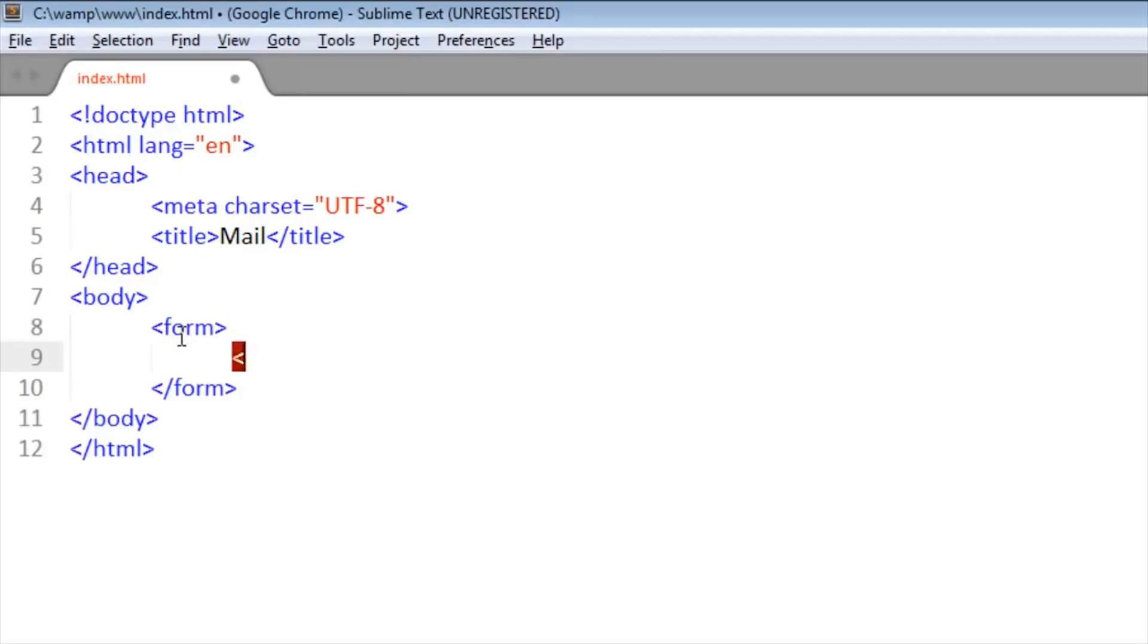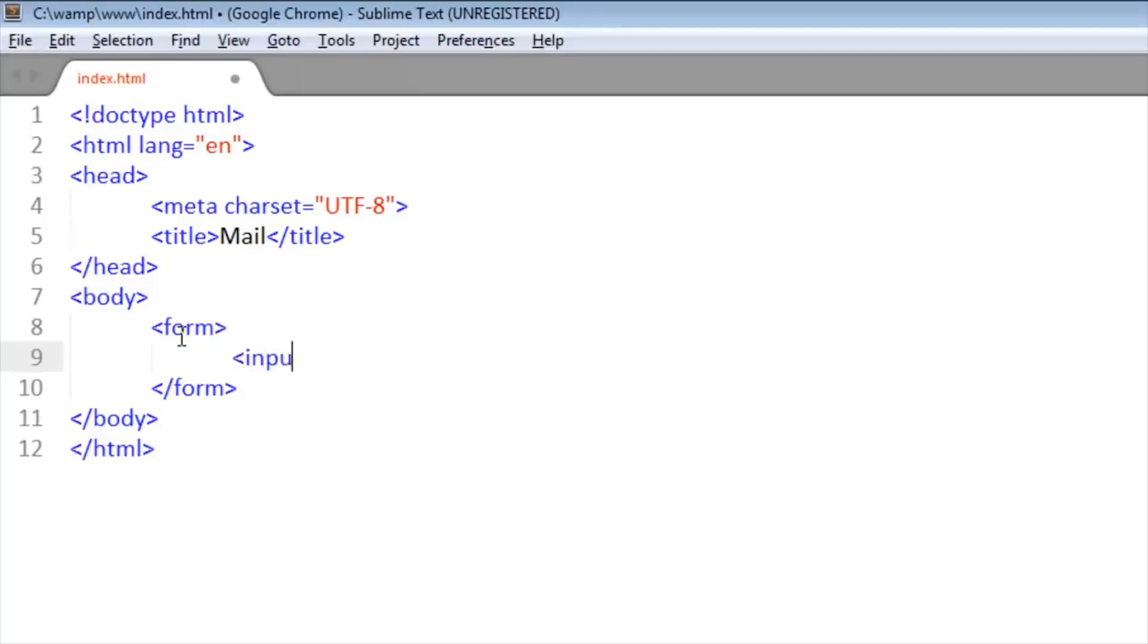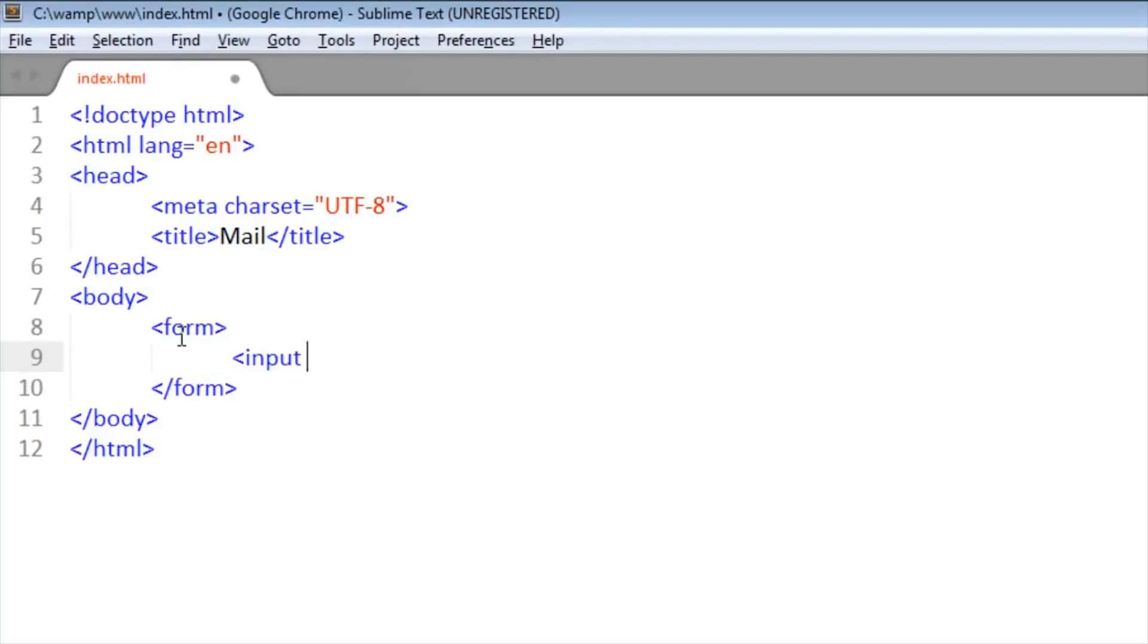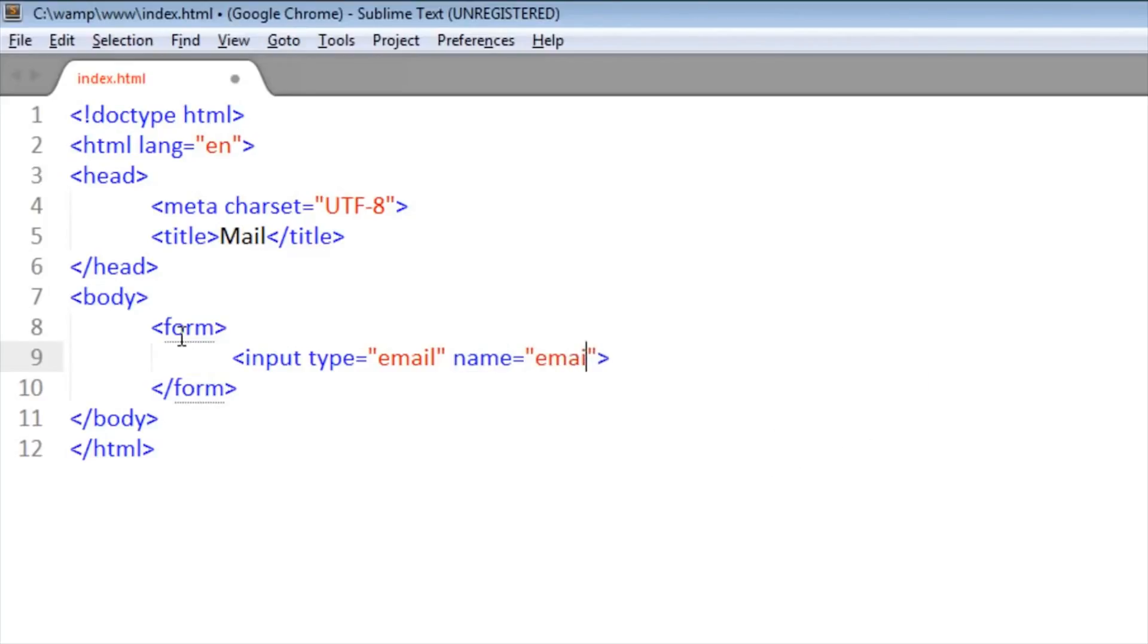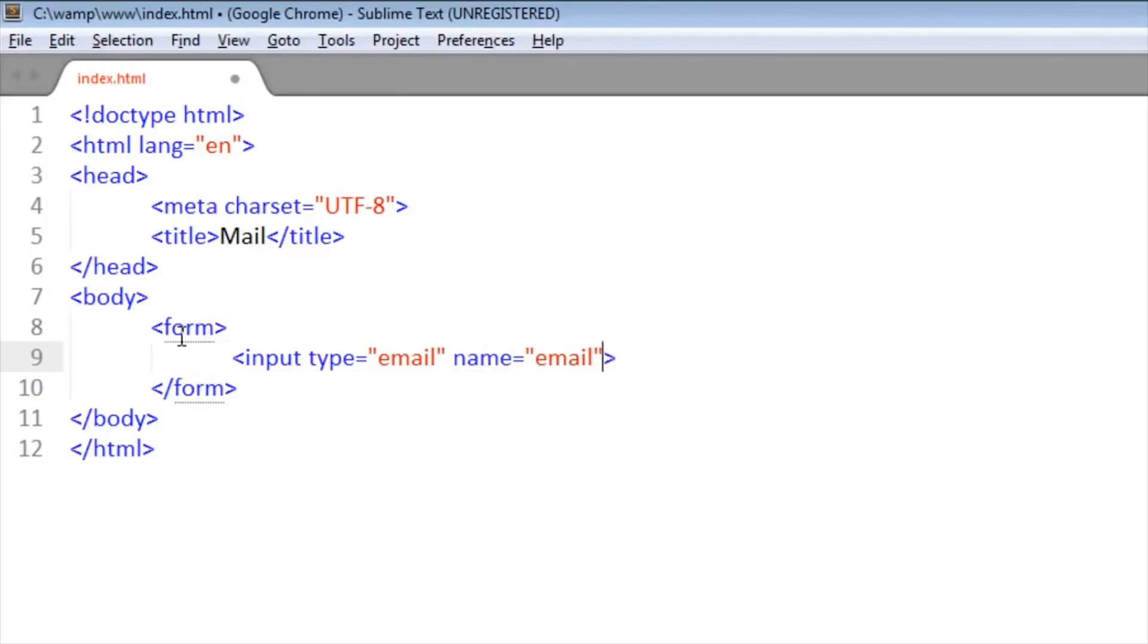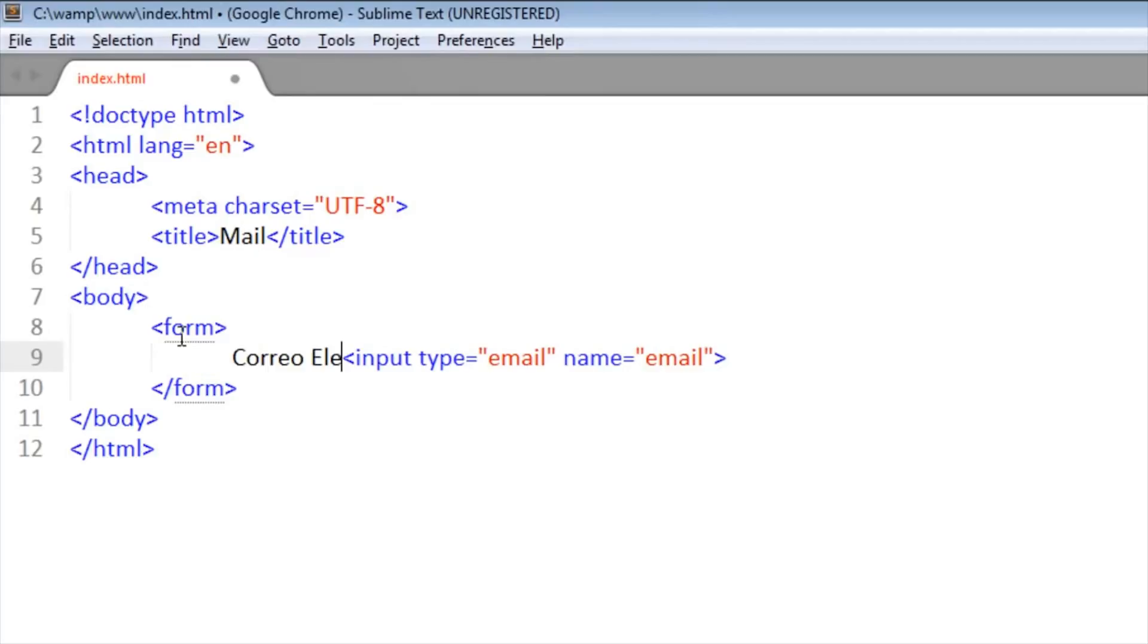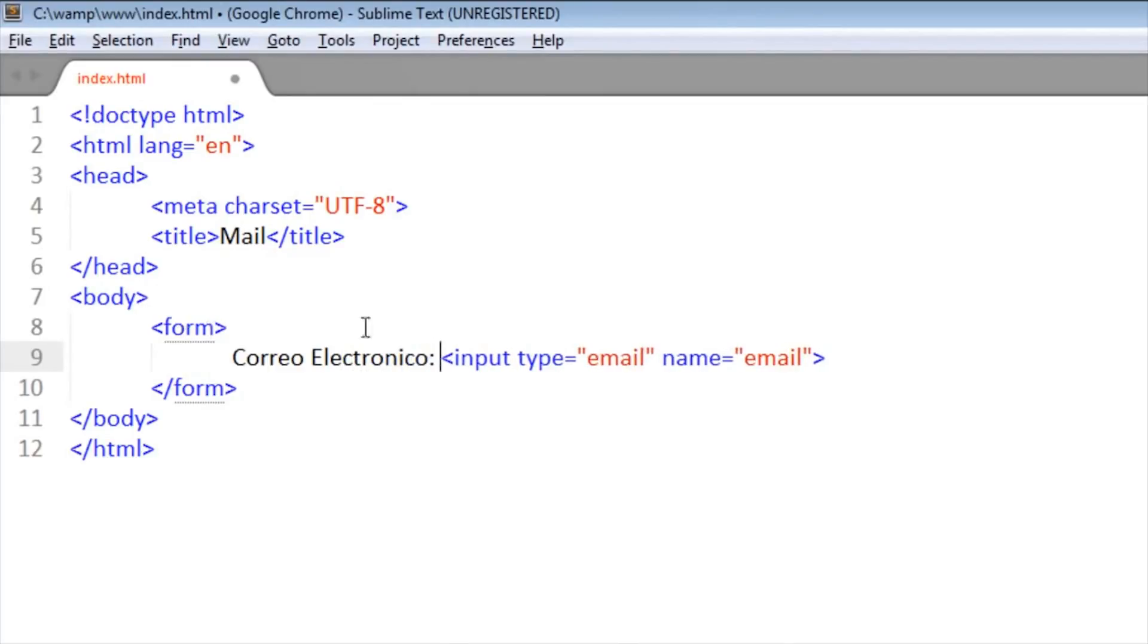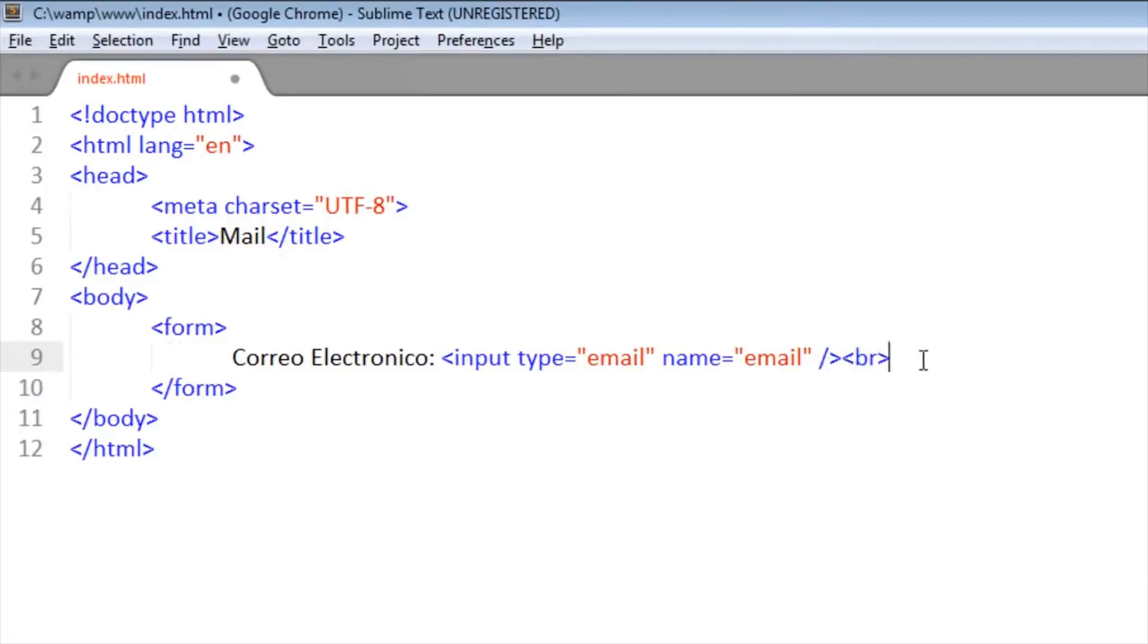Okay, let's write here the title 'Mail'. We put a form, now an input. The type will be email. It will be the same when someone sends a comment on the web.